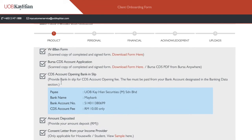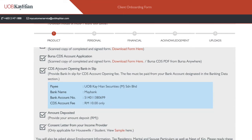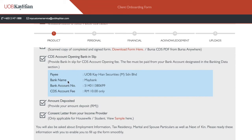Then after that, you need to pay 10 ringgit. You need to transfer 10 ringgit to UOB Kay Hian's Maybank account at this account number. Before you start the process, transfer the 10 ringgit first, then keep the receipt. Take a screenshot or photo of the receipt — you'll need to upload it later.